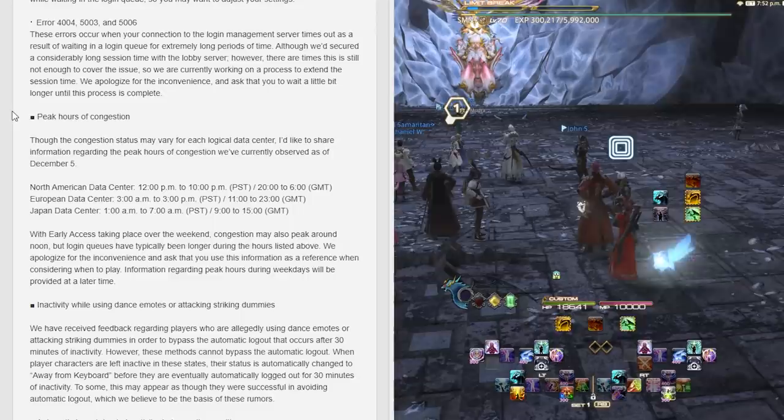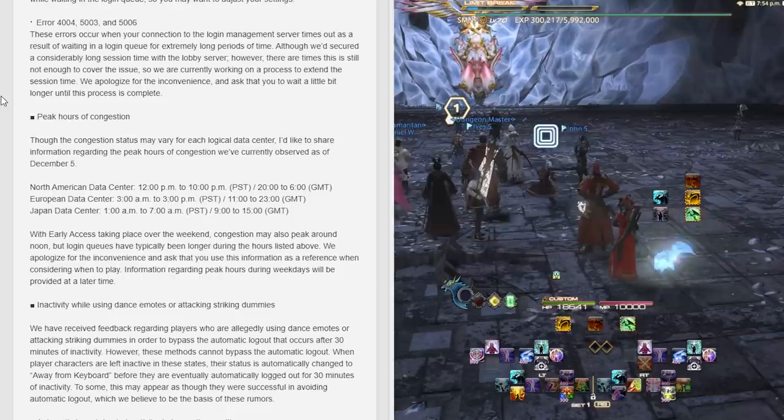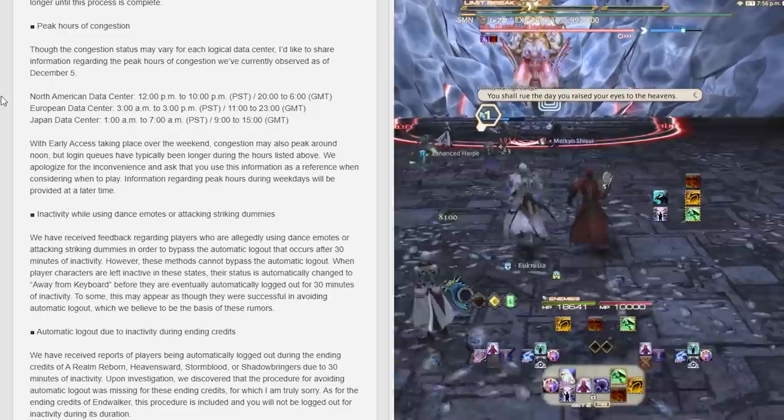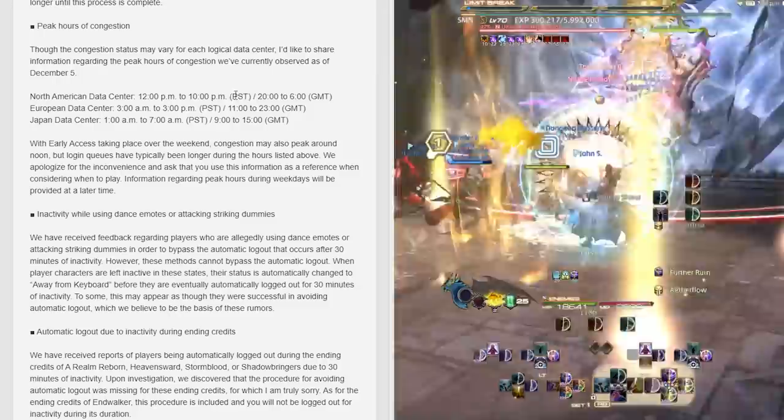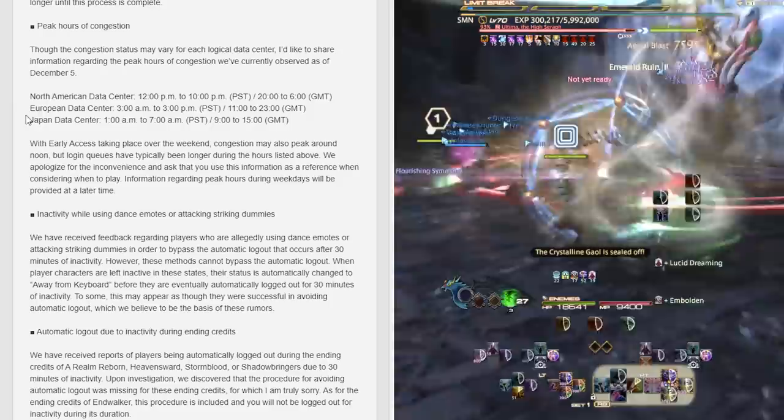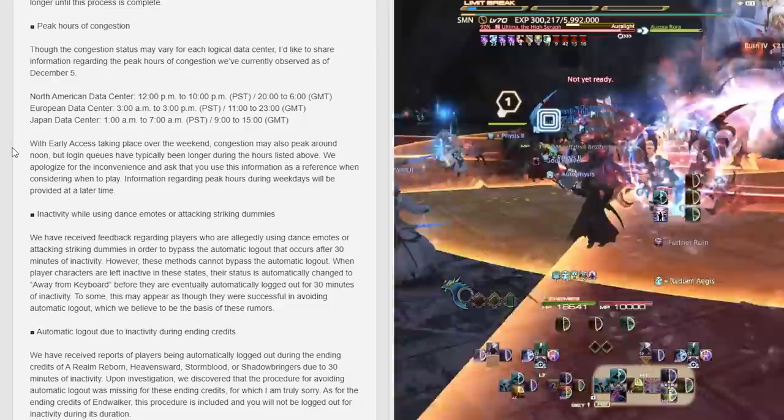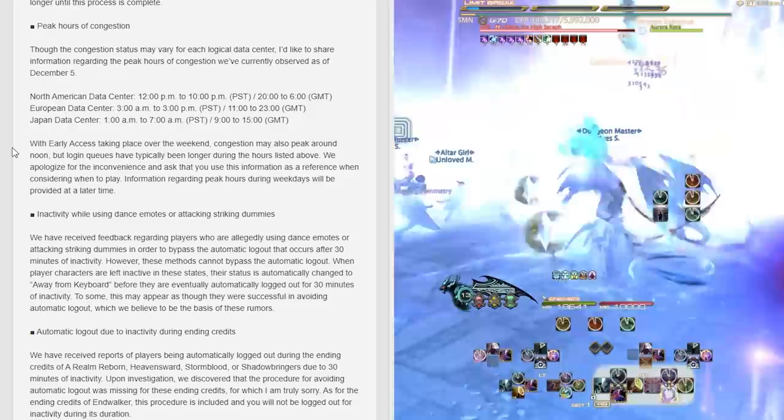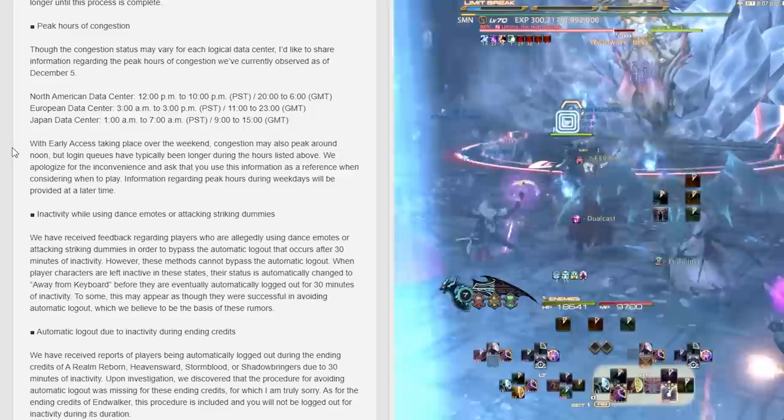Regarding peak hours of congestion: though the congestion status may vary for each logical data center, I'd like to share information regarding the peak hours we've currently observed as of December 5th. North American data center: 12 p.m. to 10 p.m. PST. Europe: 3 a.m. to 3 p.m. PST. Japan: 1 a.m. to 7 a.m. PST. We apologize for the inconvenience and ask that you use this information as a reference when considering when to play.